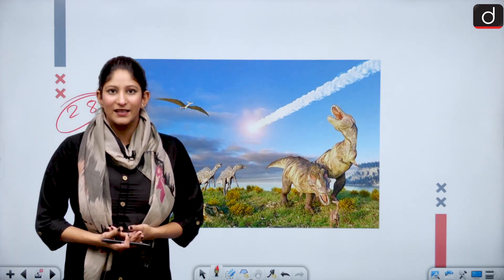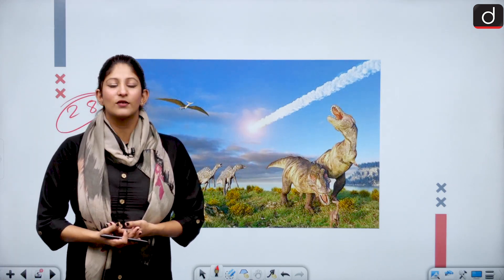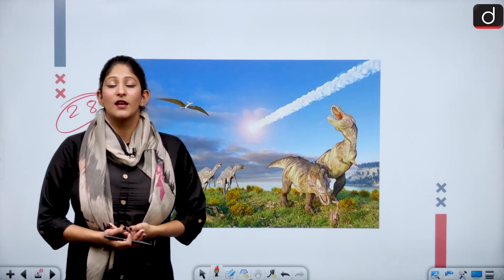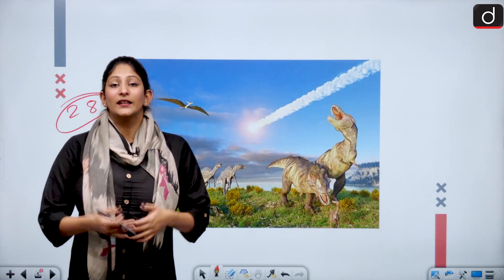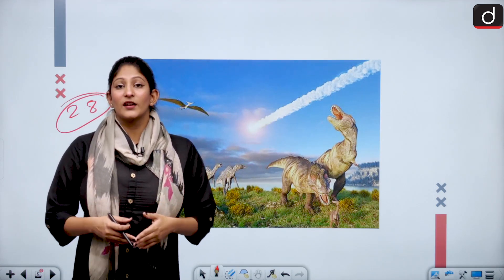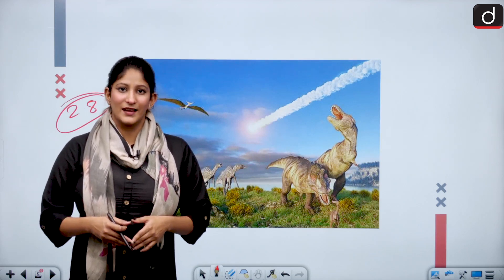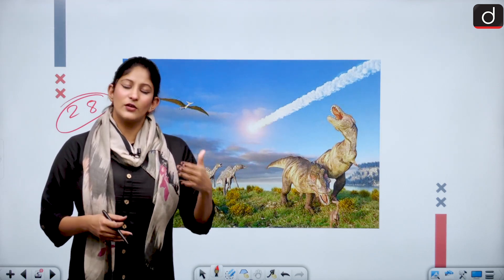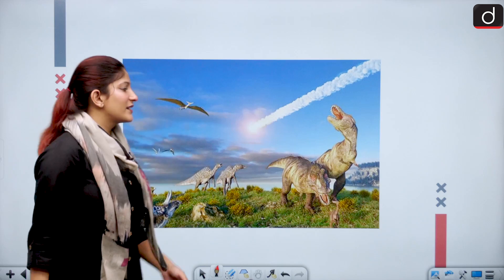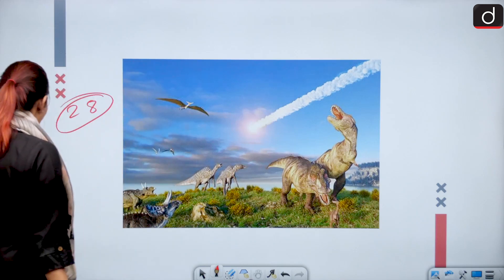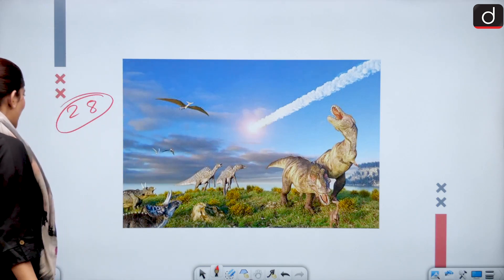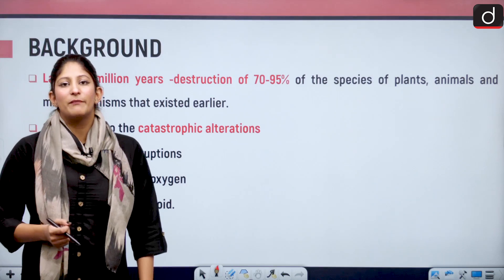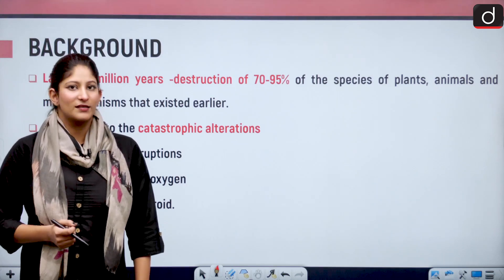The first mass extinction is known as the late Ordovician period. Currently, we are in our sixth mass extinction. Let's go through the history of mass extinctions and the background of mass extinction.